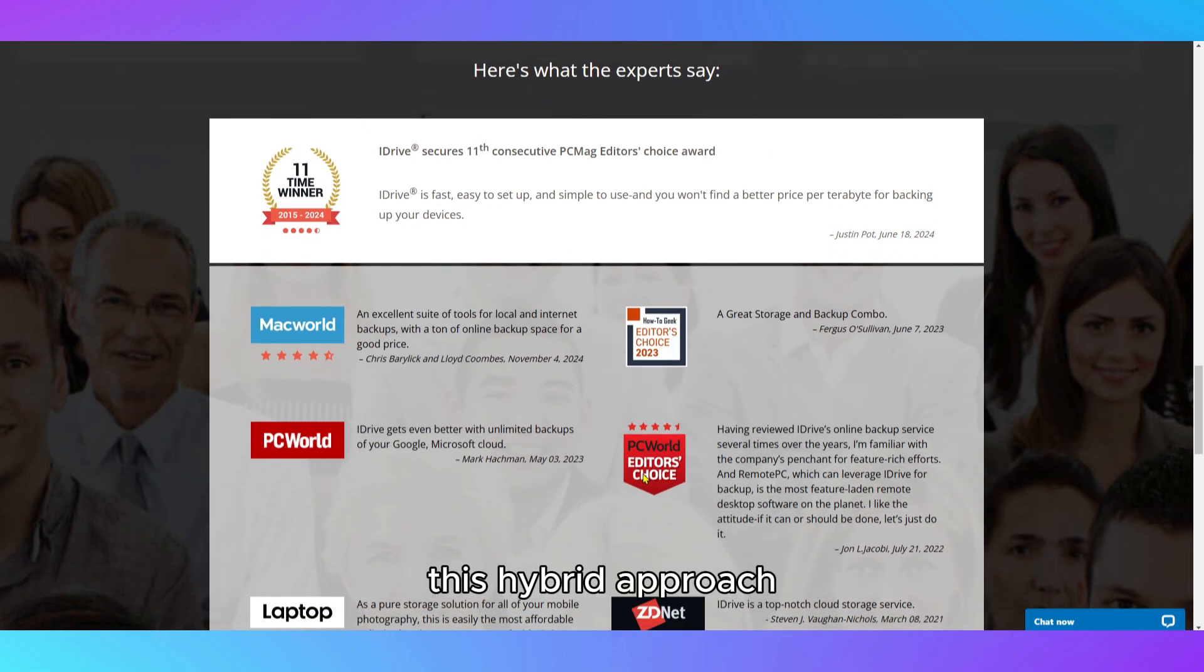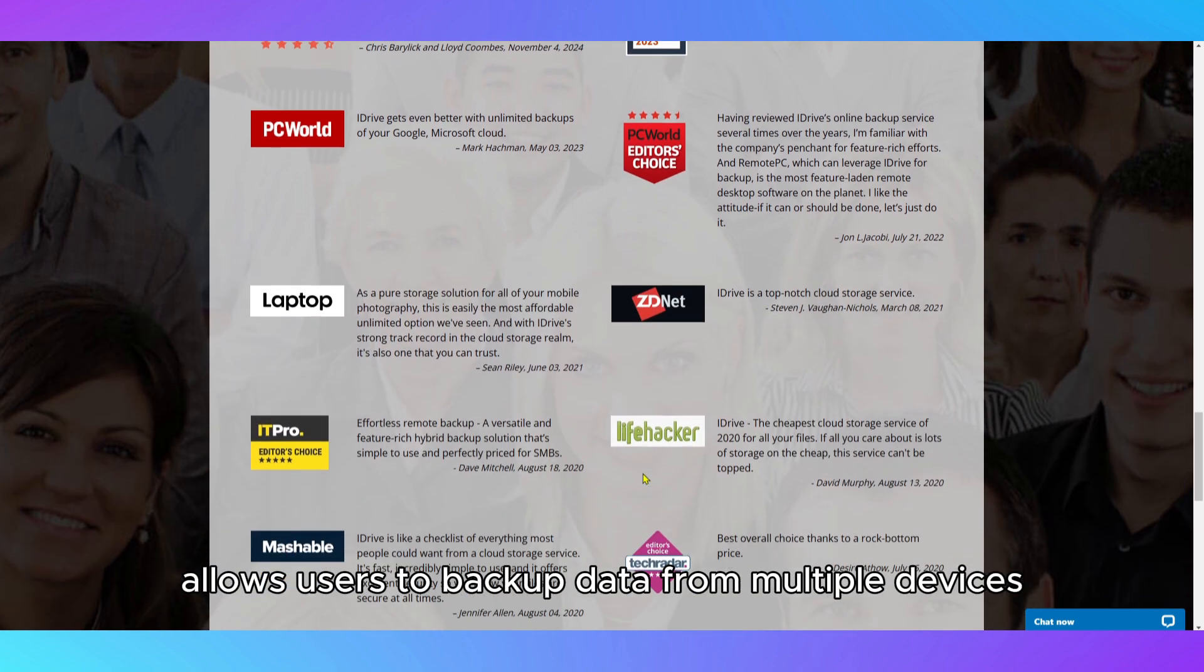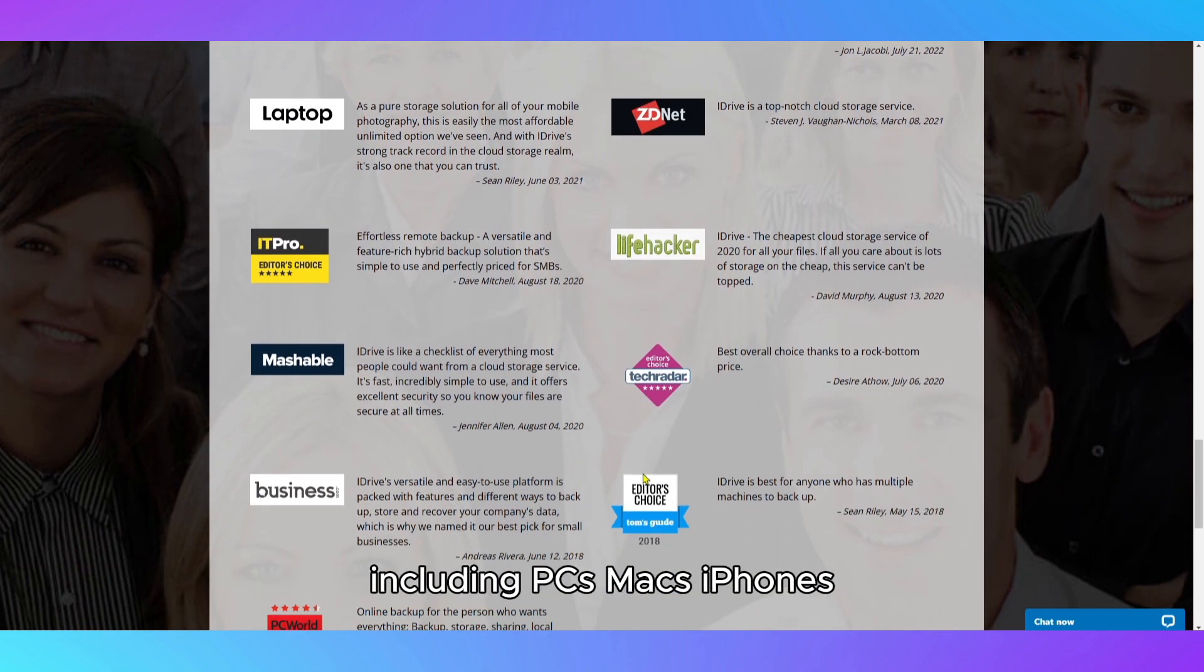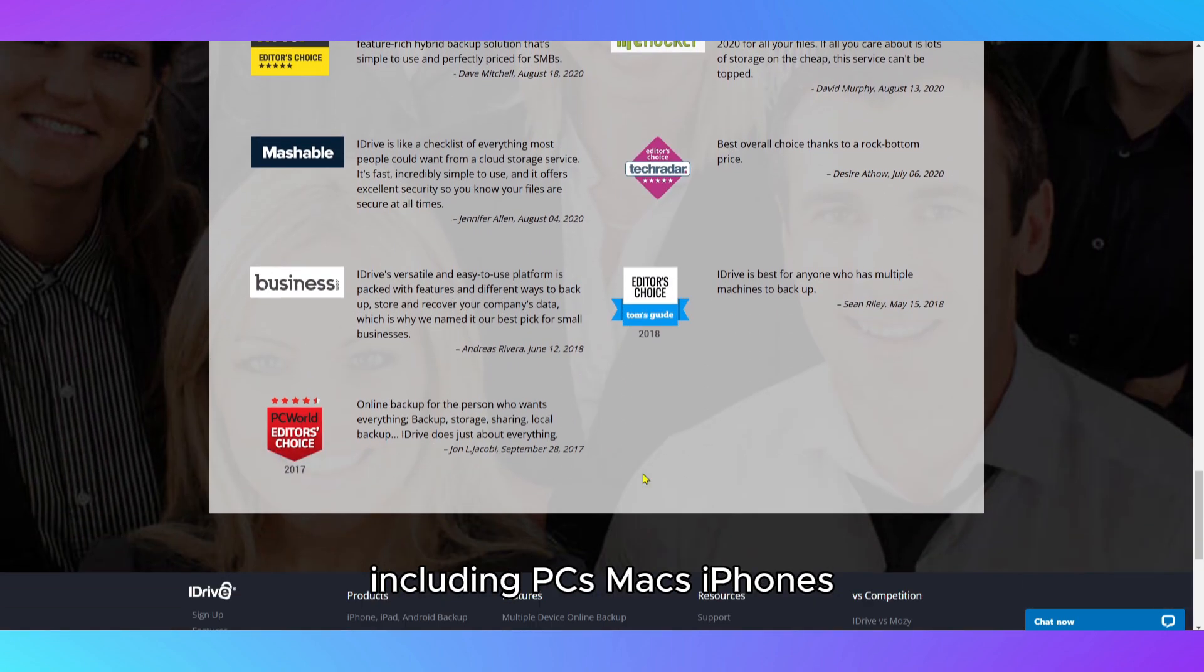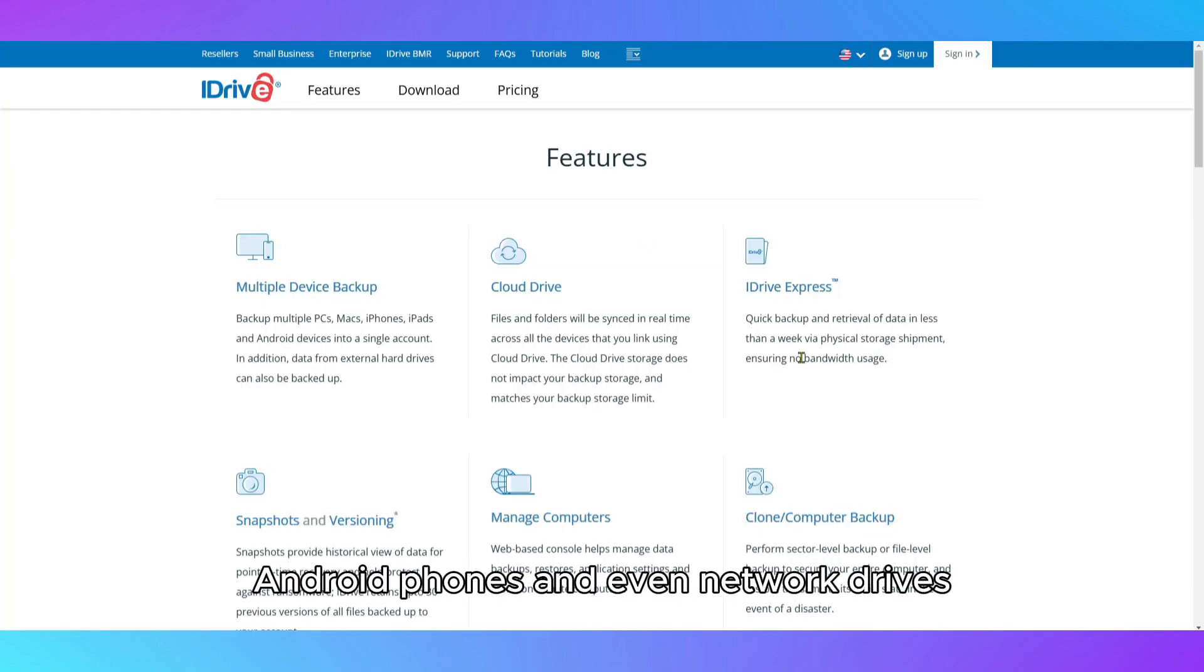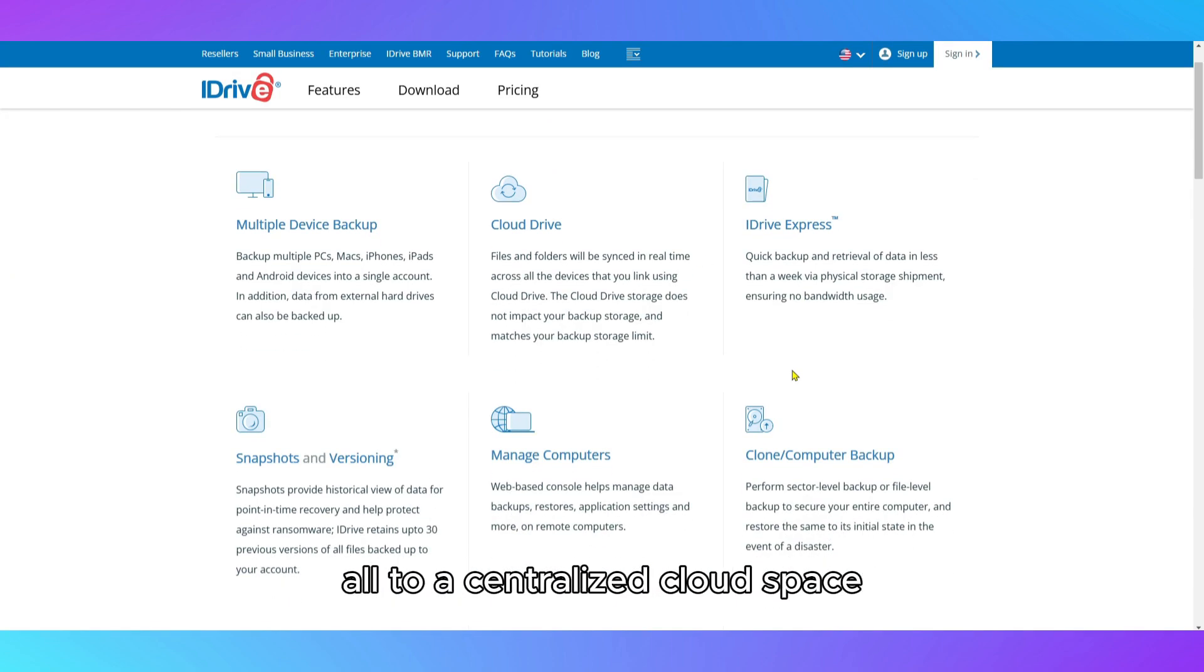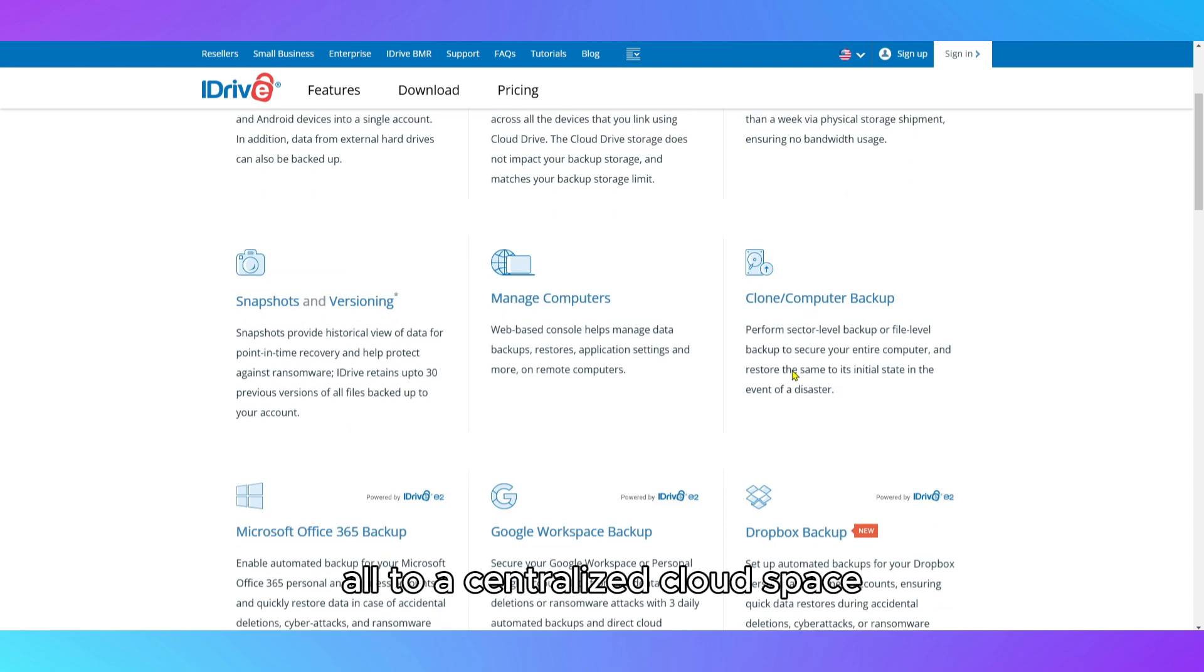This hybrid approach allows users to back up data from multiple devices, including PCs, Macs, iPhones, Android phones, and even network drives, all to a centralized cloud space.